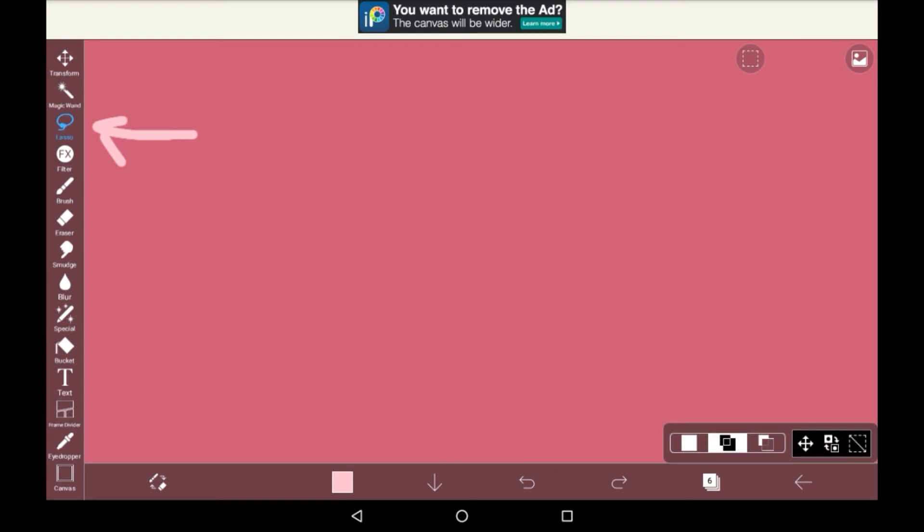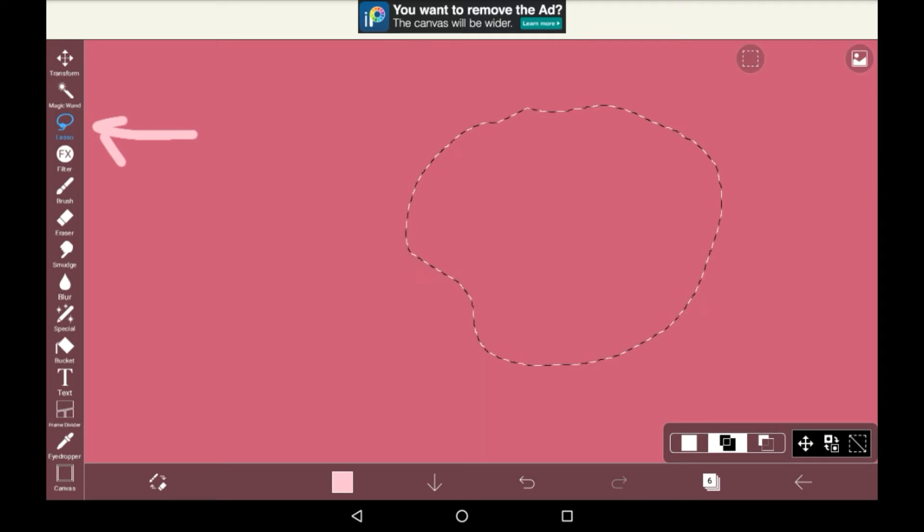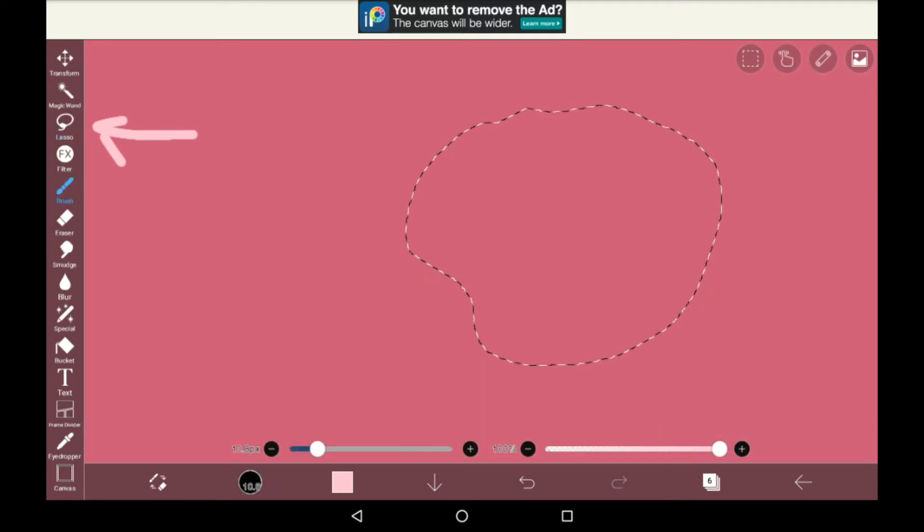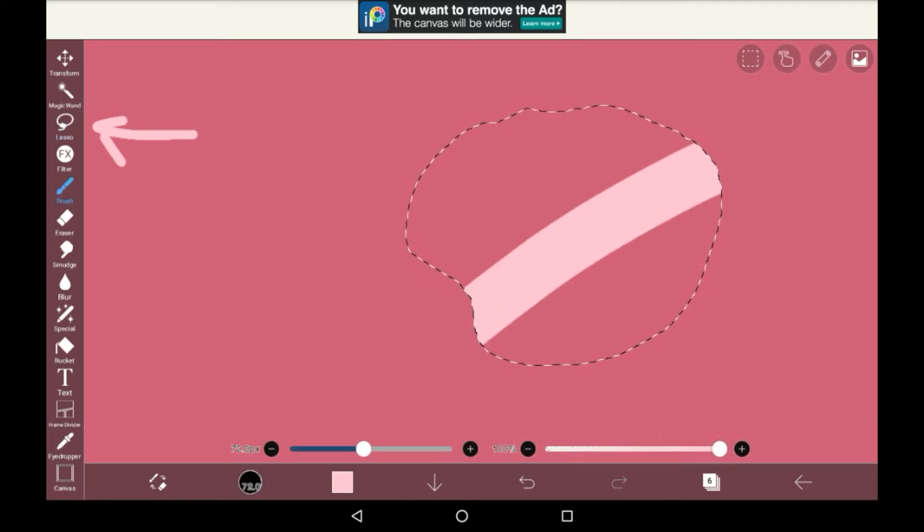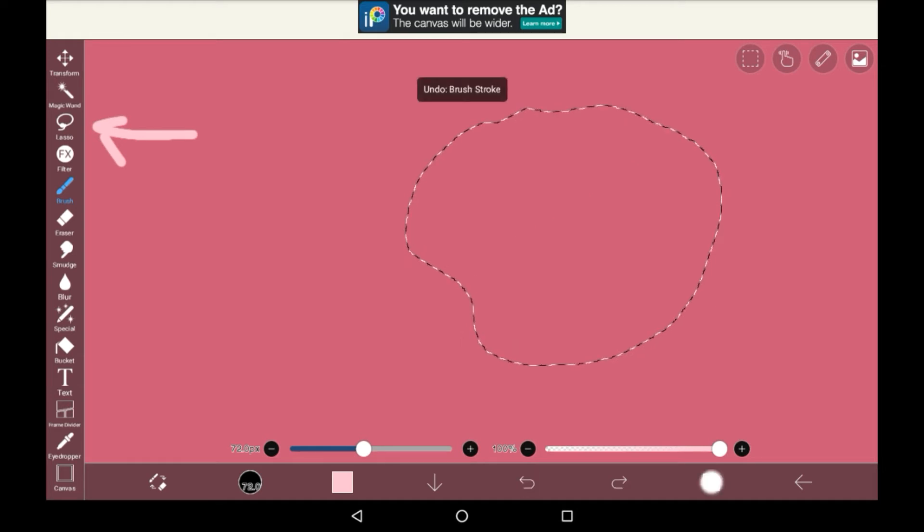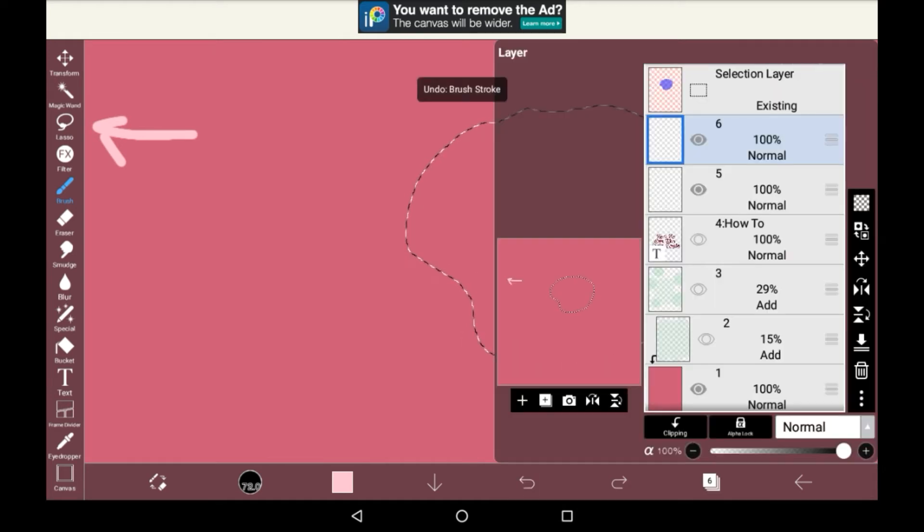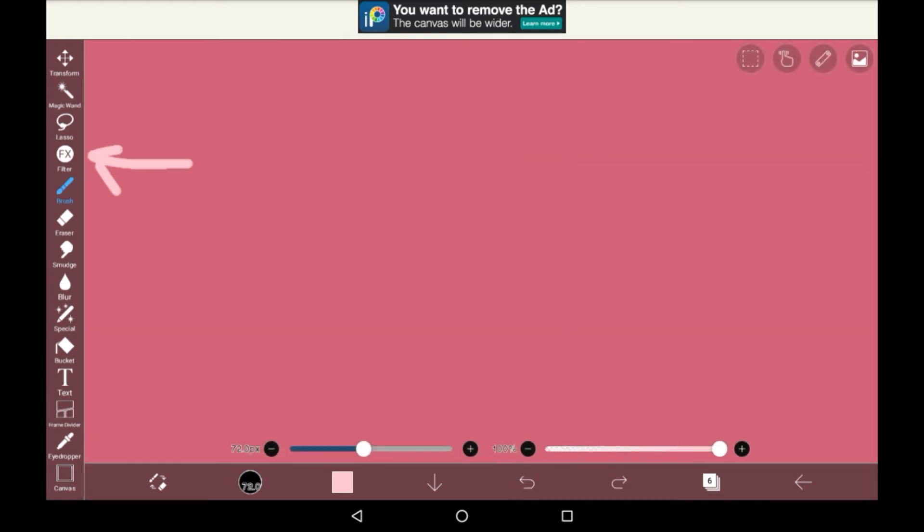Then we have the lasso. The lasso is also a selection area type tool. Essentially, you can draw a shape like this, and it will work the same way as the magic wand and make a selection area in there that you can't draw outside of. Again, you can draw on it from any layer.